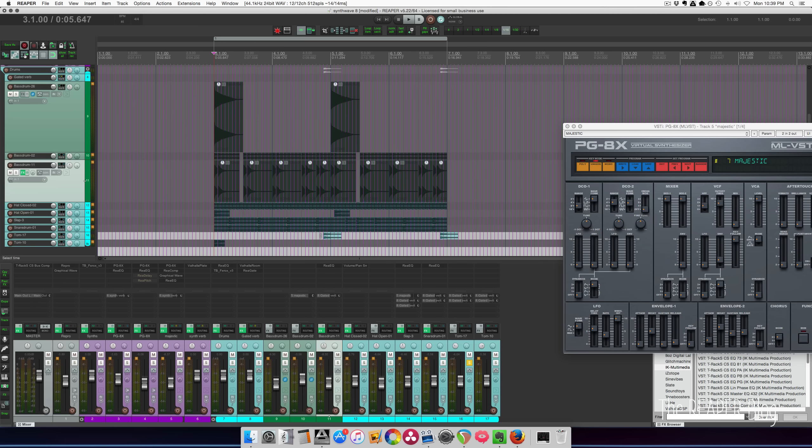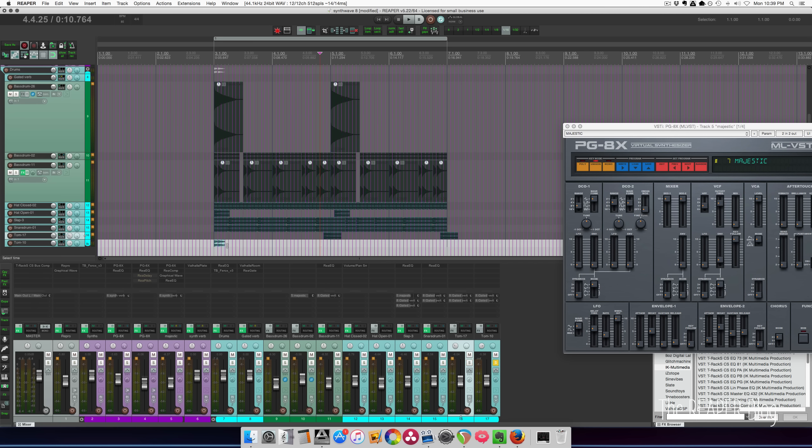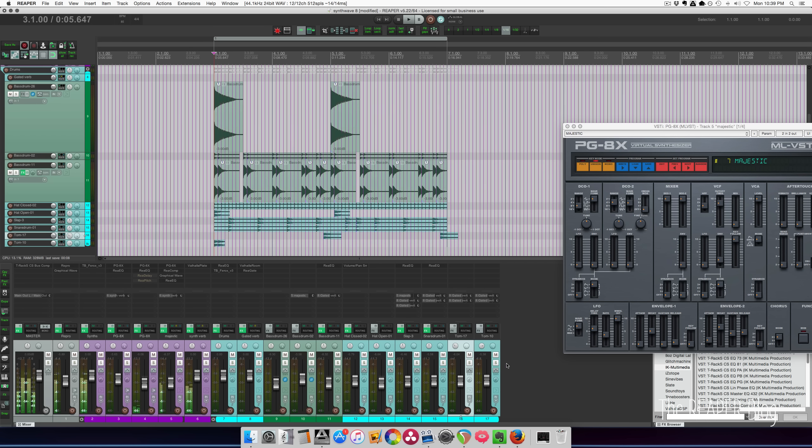And here's a toms. And these are Simmons drums, toms. Super 80s. Super retro sounding. But I kind of love these.